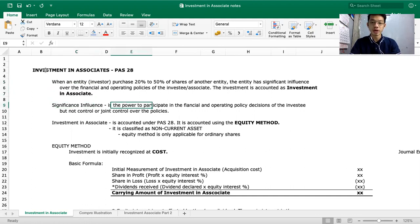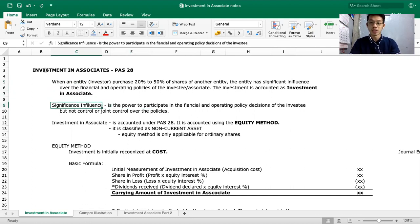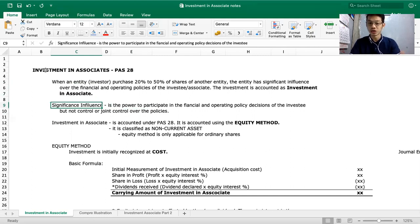Significant influence is the power to participate in the financial and operating policy decisions of the investee, but not control — take note, not control or joint control over the policies. So with significant influence, you only have the power to participate in financial and operating policy decisions, but you don't have control. You cannot make decisions over the policies of the entity.